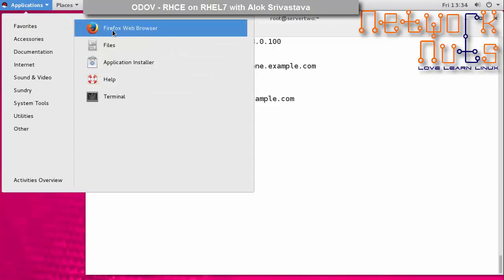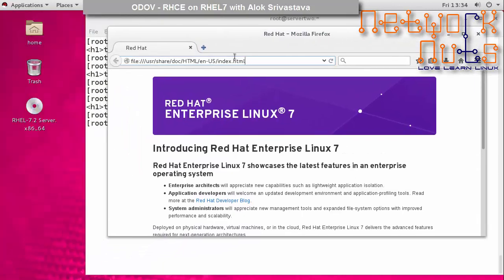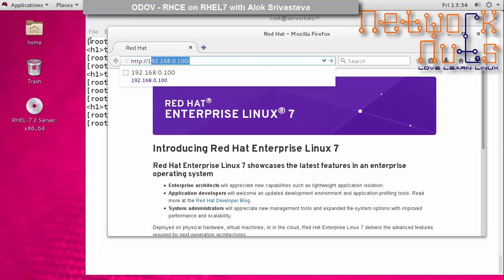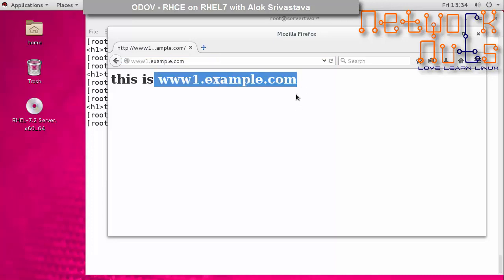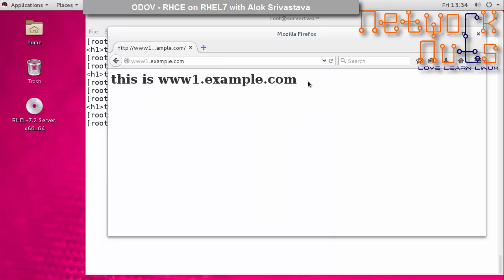Let's also verify in the browser. Accessing http://192.168.0.100 shows the default domain. Hitting the server by server name also shows the default. But accessing www1.example.com shows the correct virtual host content — it is working properly. Virtual hosting is one of the important objectives from an exam perspective. In the next video, we'll cover secure virtual hosting with HTTPS.